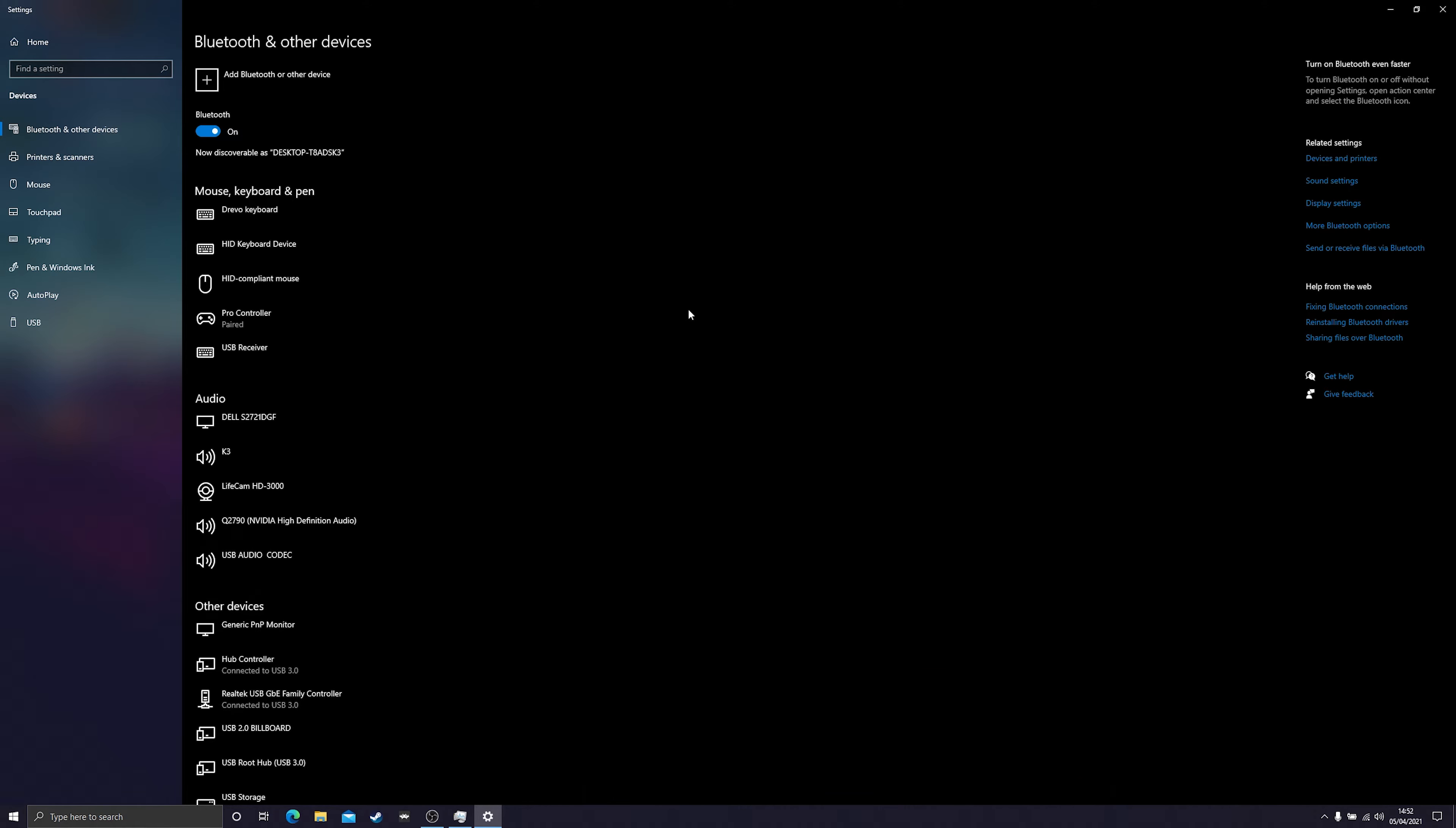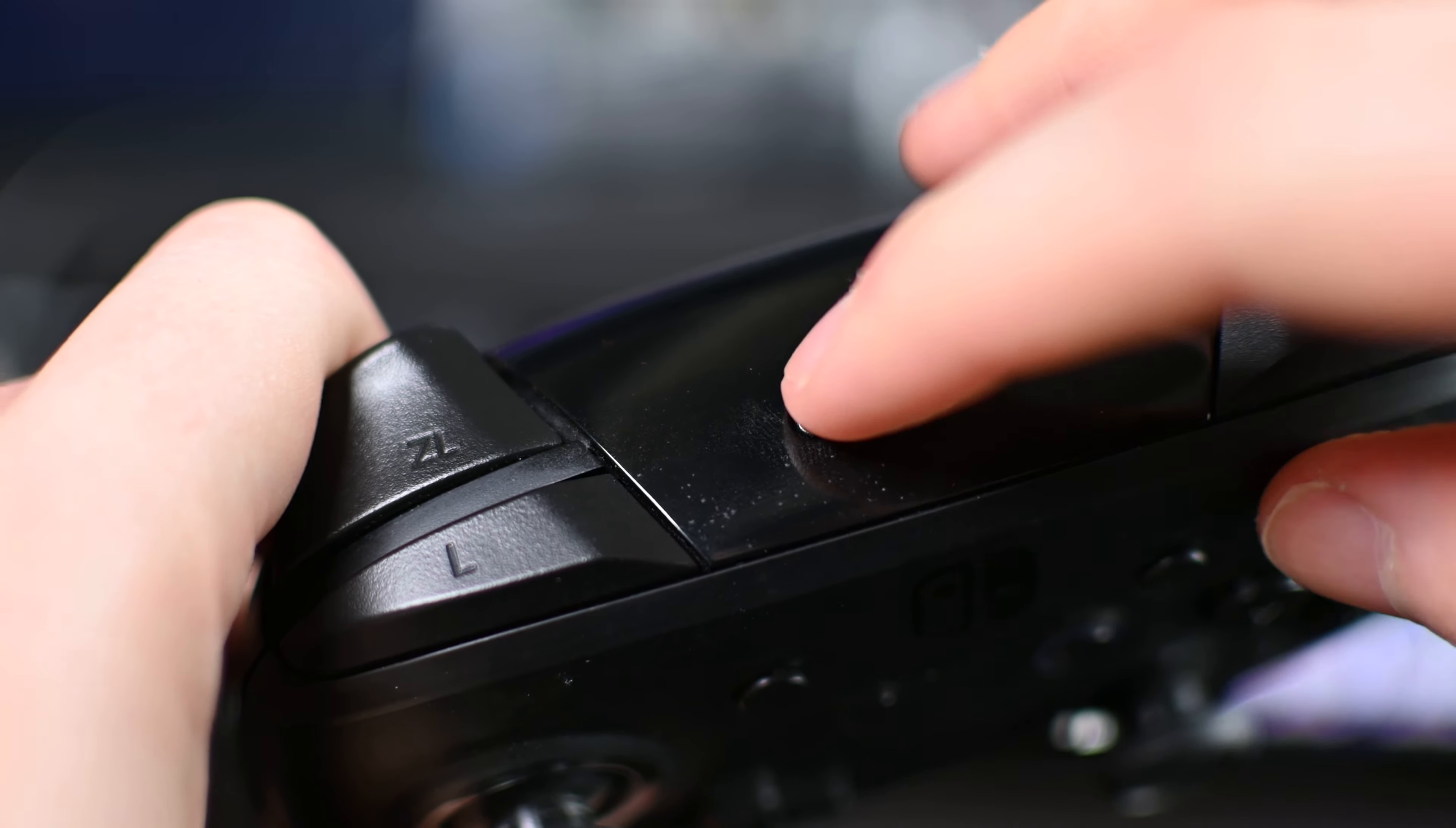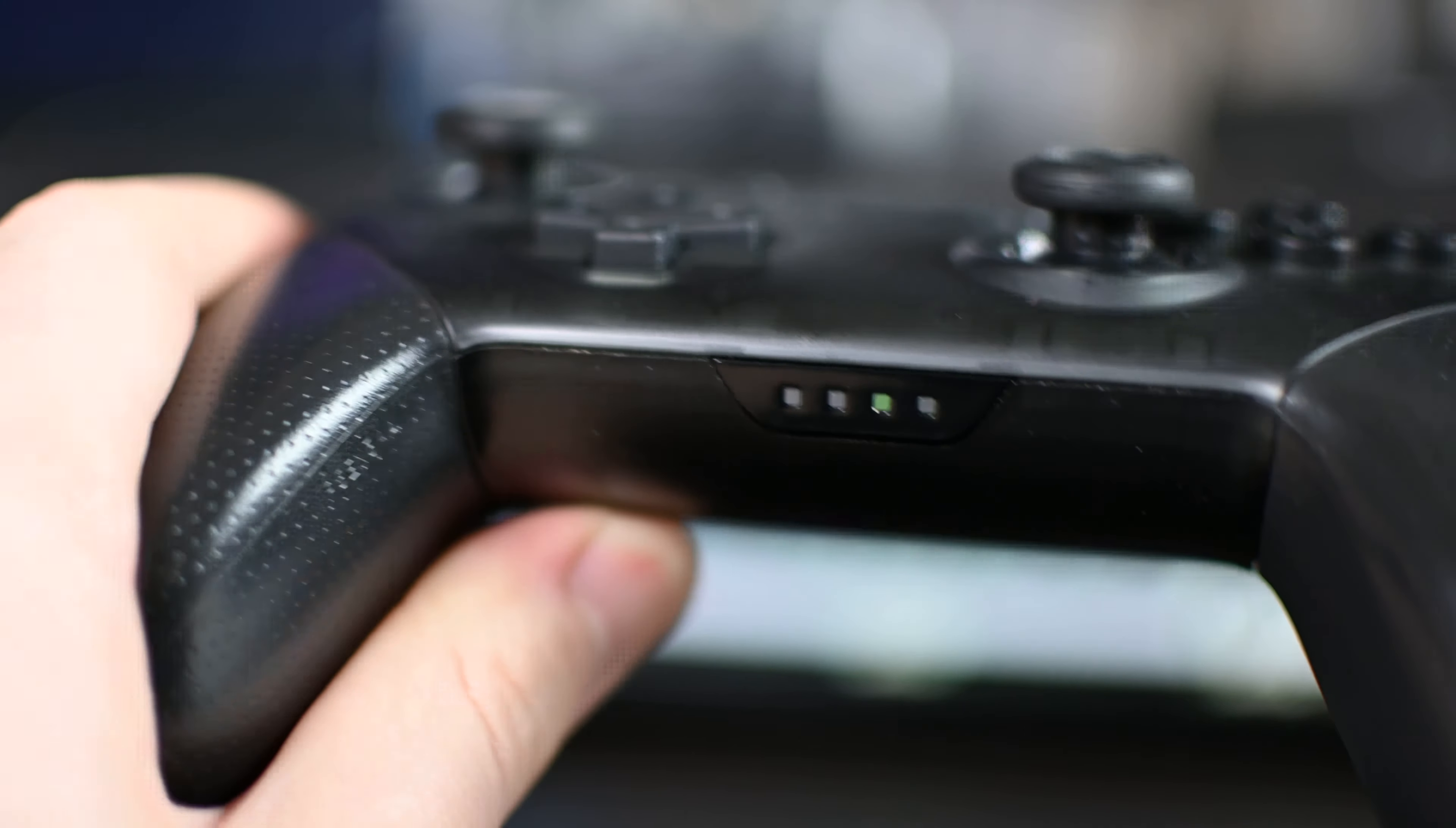What we're going to be doing from this point is we're going to be grabbing our Switch Pro controller and we're going to be pointing to the top right here. Right next to our USB-C cable, you'll see this small synchronization button. What we're going to be doing is pressing and holding this for a couple seconds and then our controller should go into syncing mode. You'll know it's in syncing mode when you look at the bottom and you see this green light flashing from left to right. This means our controller is currently searching for and looking for new devices to connect to.